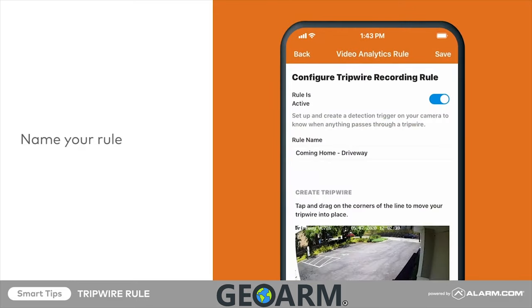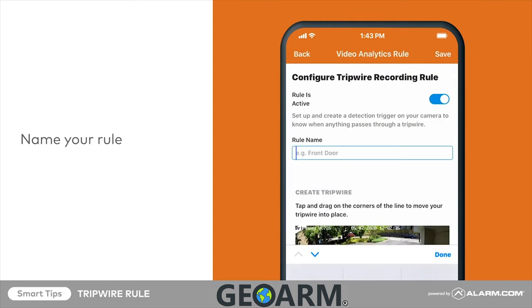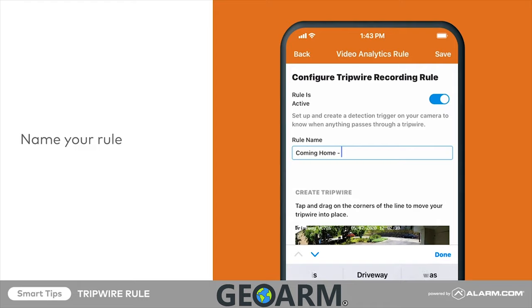Name your rule control. To better organize your rules, name them after what they are intended to record. We will name our rule "coming home - driveway."